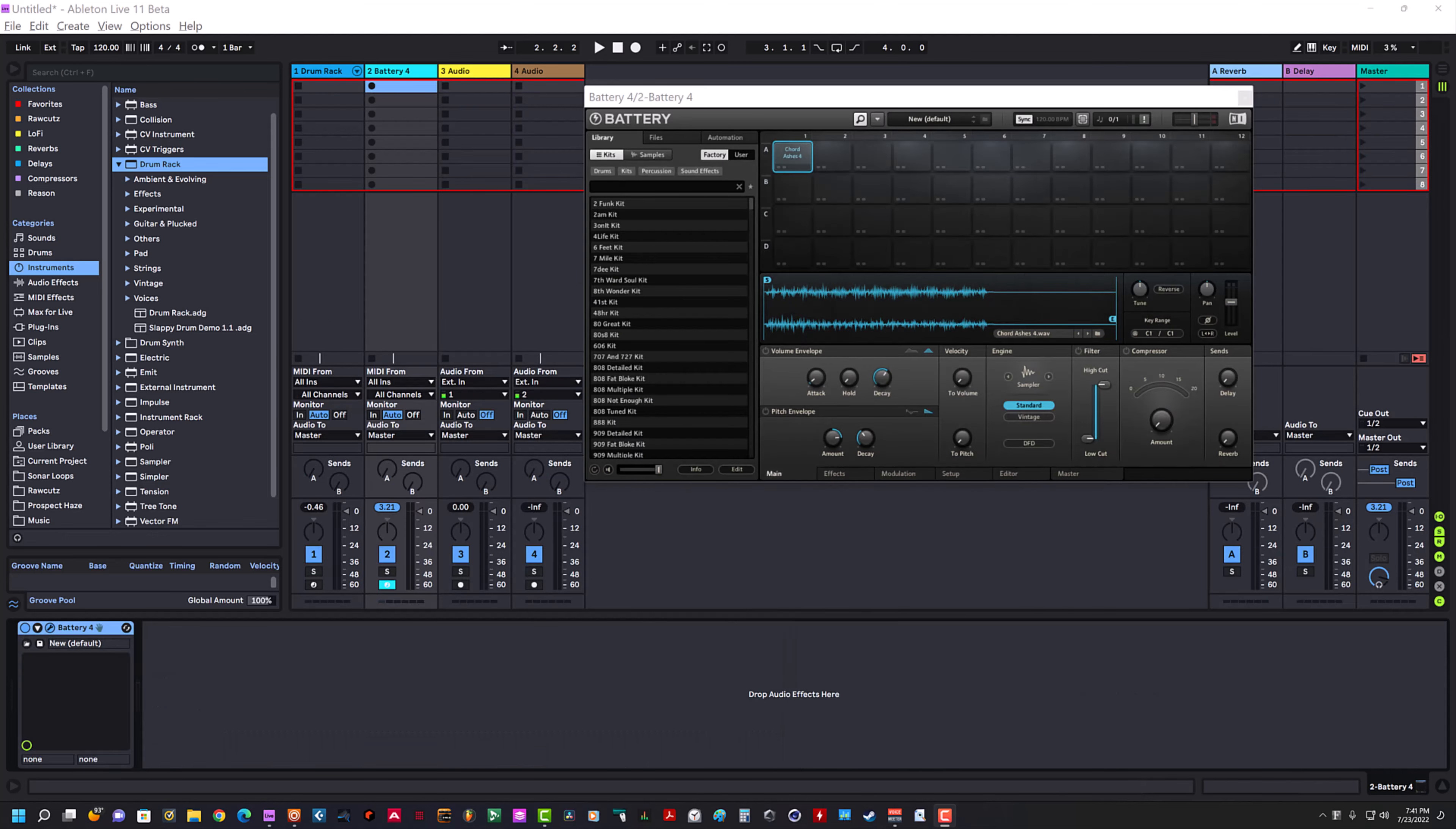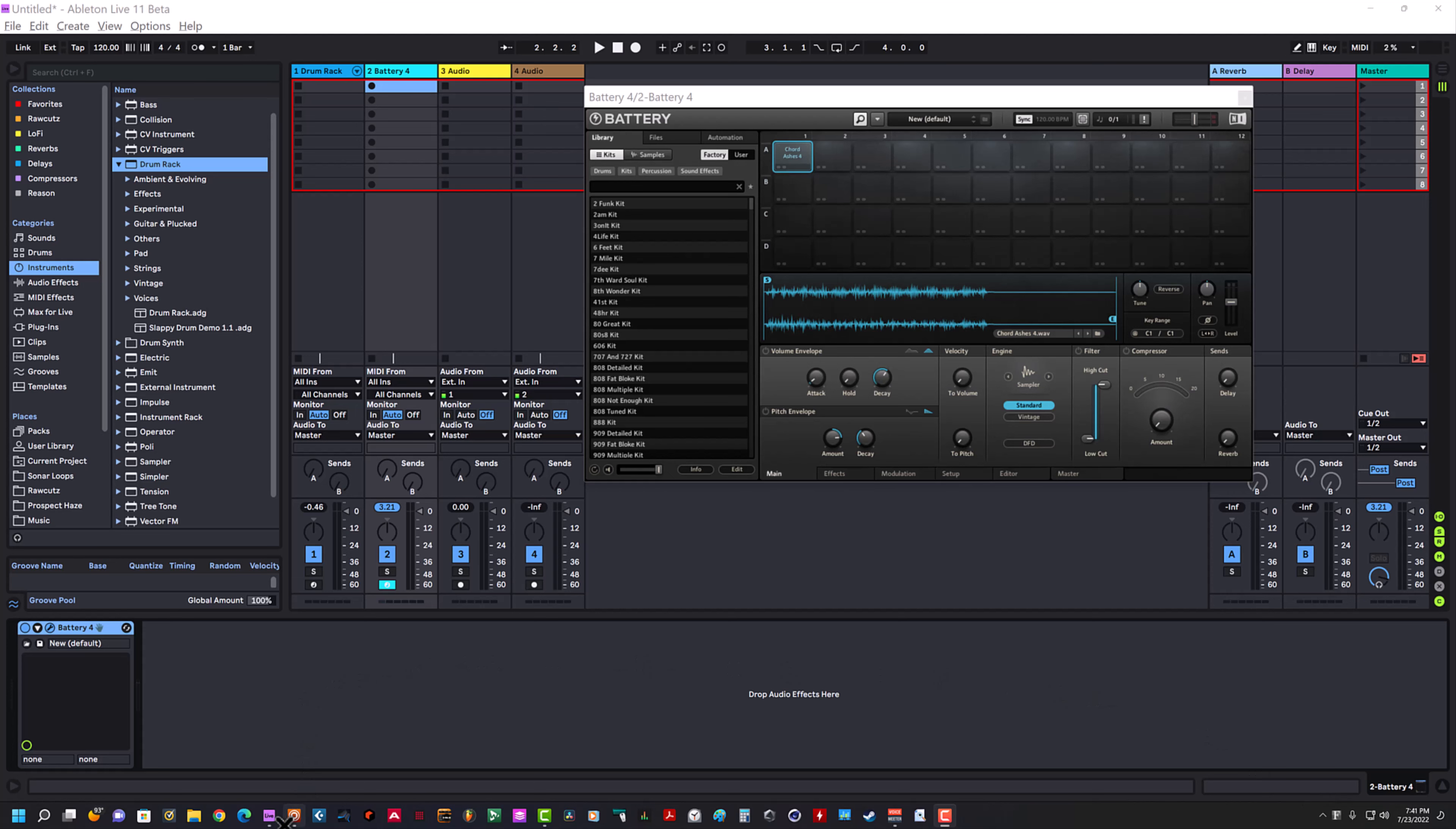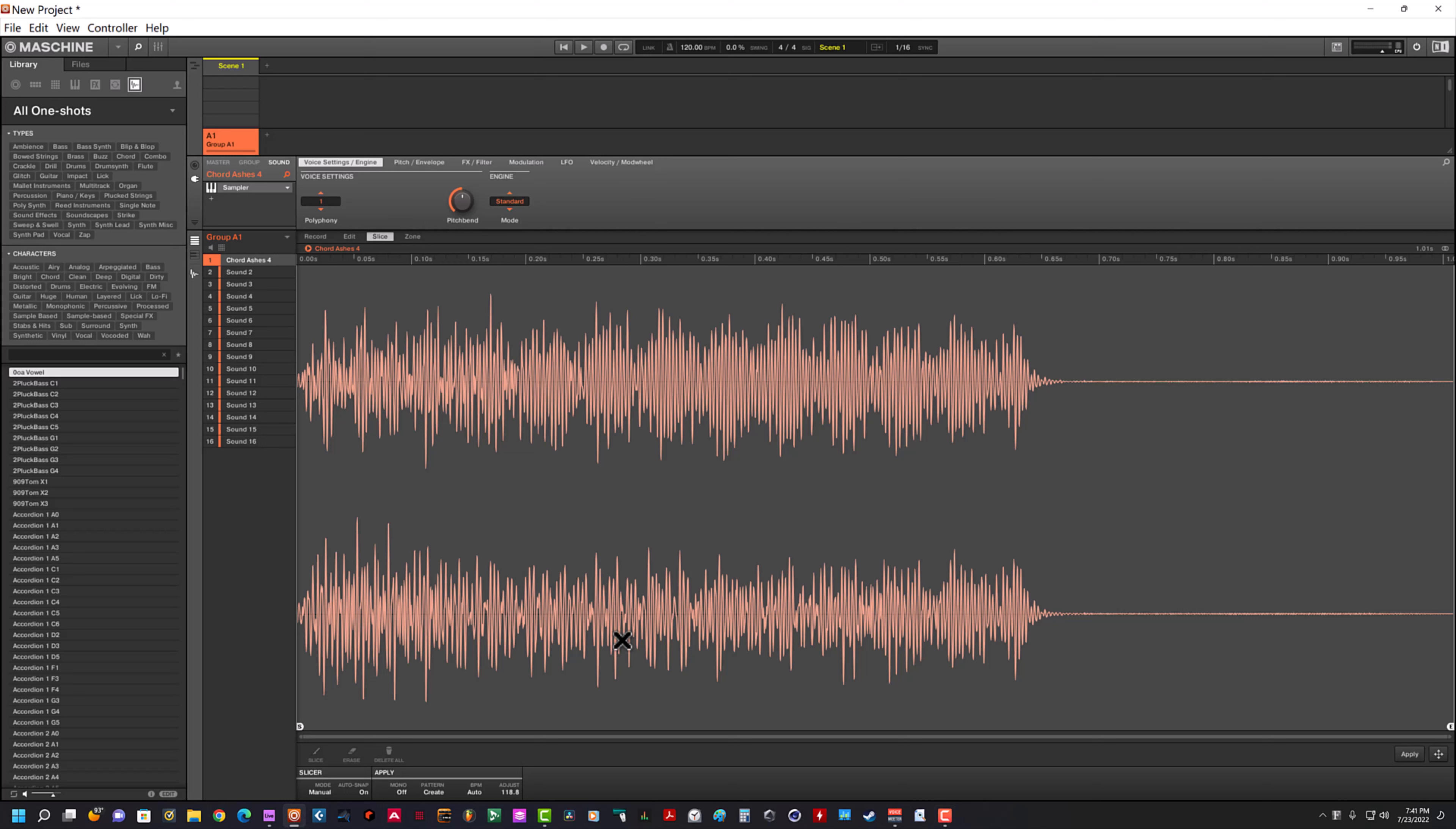I tried to match the volumes on both of these so they would play at the same level, so it's not like I'm cheating or anything. I also wanted to take it a step further and put the same sample into Machine. Machine behaves the same way that Battery does, and you will not hear a pop and click.